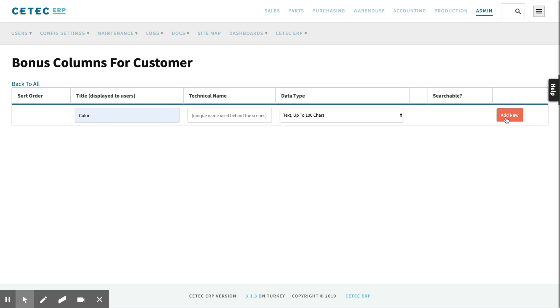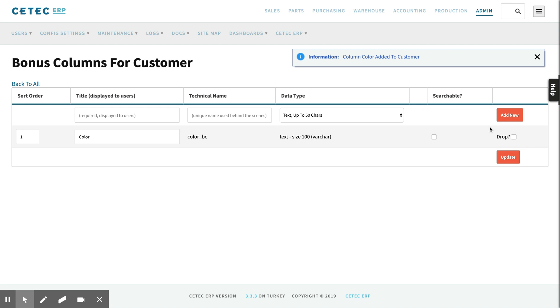Click Add New. Clicking Searchable gives you the option to filter relevant lists based on the bonus column value.